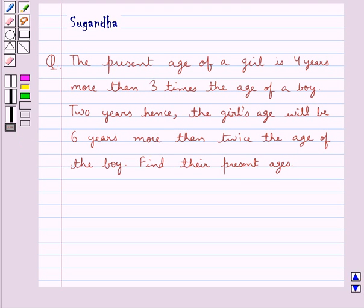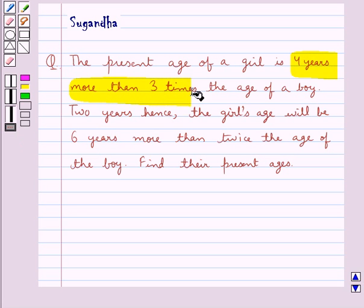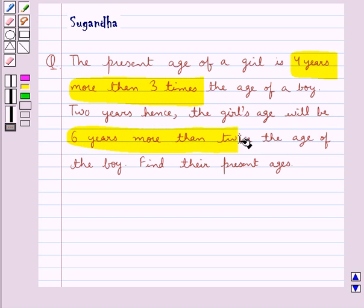Hello and welcome to the session. In this session we discuss the following question: the present age of a girl is 4 years more than 3 times the age of a boy. 2 years hence, the girl's age will be 6 years more than twice the age of the boy. Find their present ages.